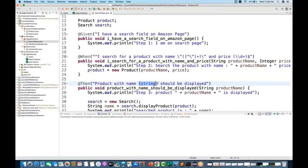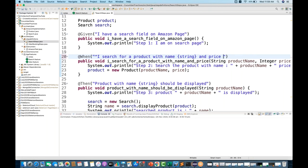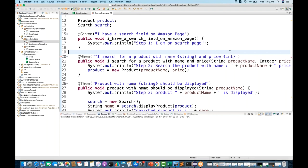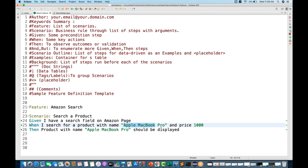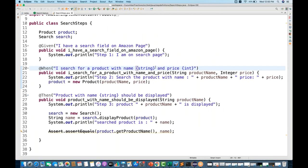By default, it creates a {string} for string parameters and {int} or {integer} for integer parameters in brackets — both are the same thing. So for 'Apple MacBook Pro' it will be converted as a Cucumber expression using {string}, and for the price it will use {integer} in curly brackets.